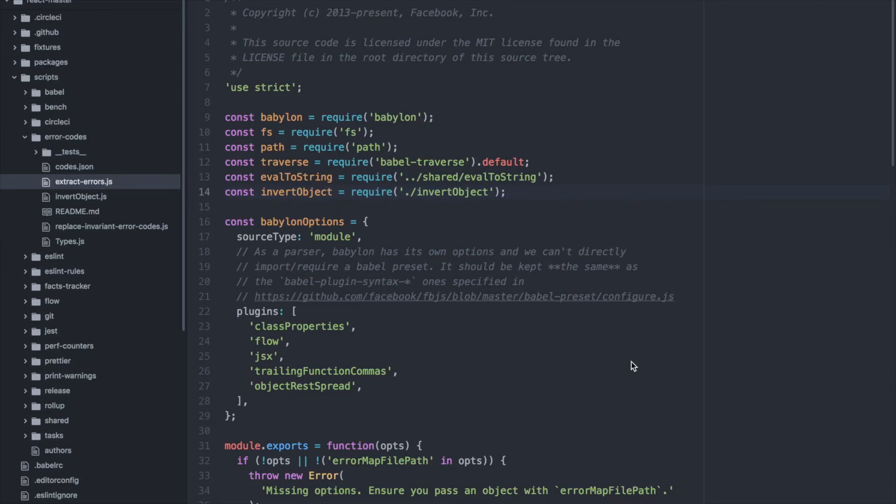In this video I'm going to show you how to command click through class or function definitions. One common problem when navigating through code is how do we navigate effectively.